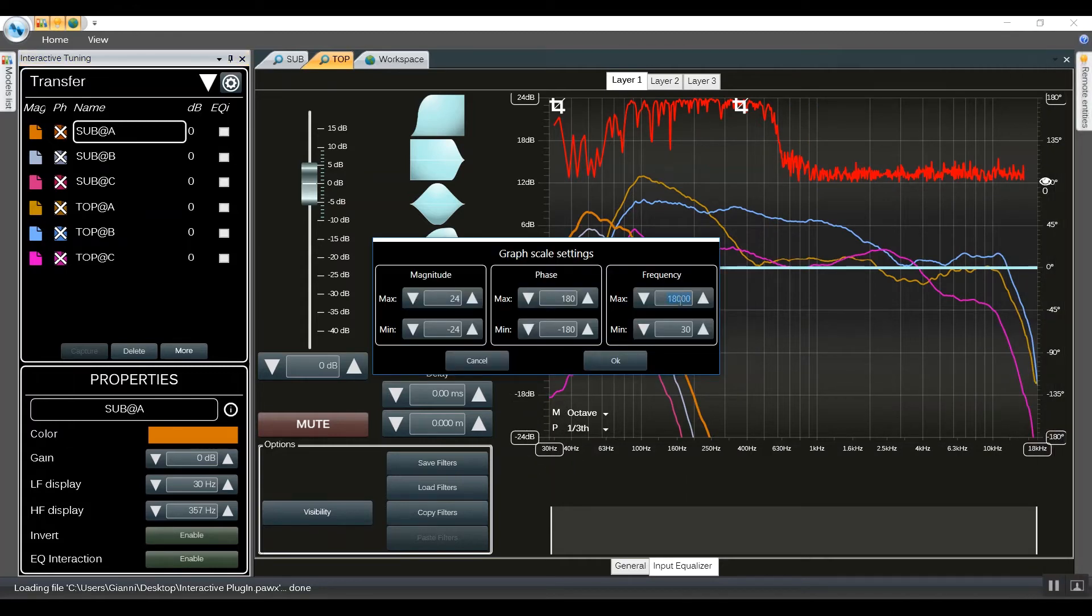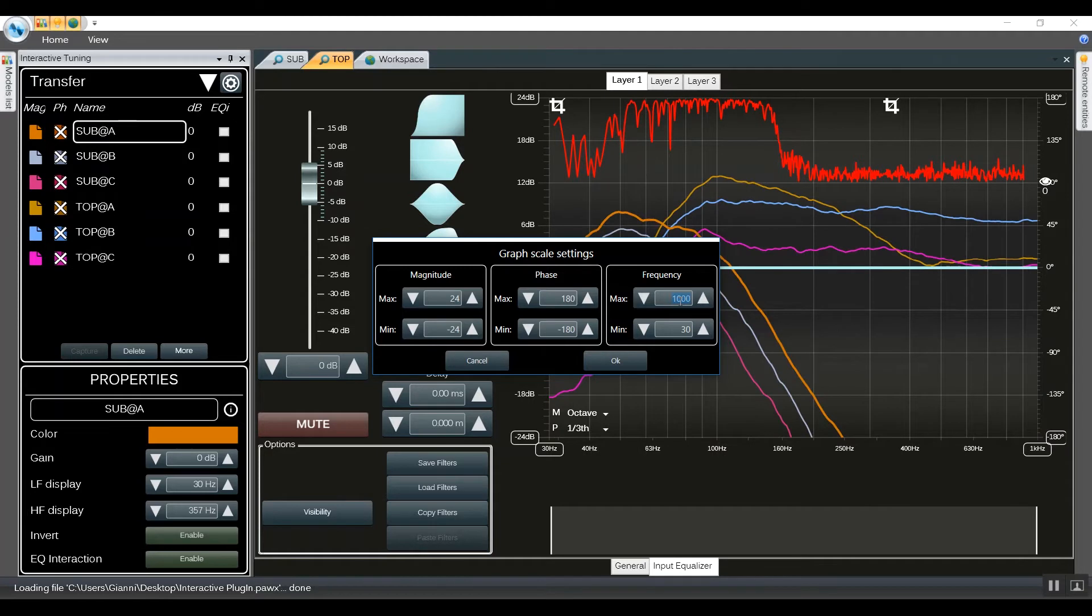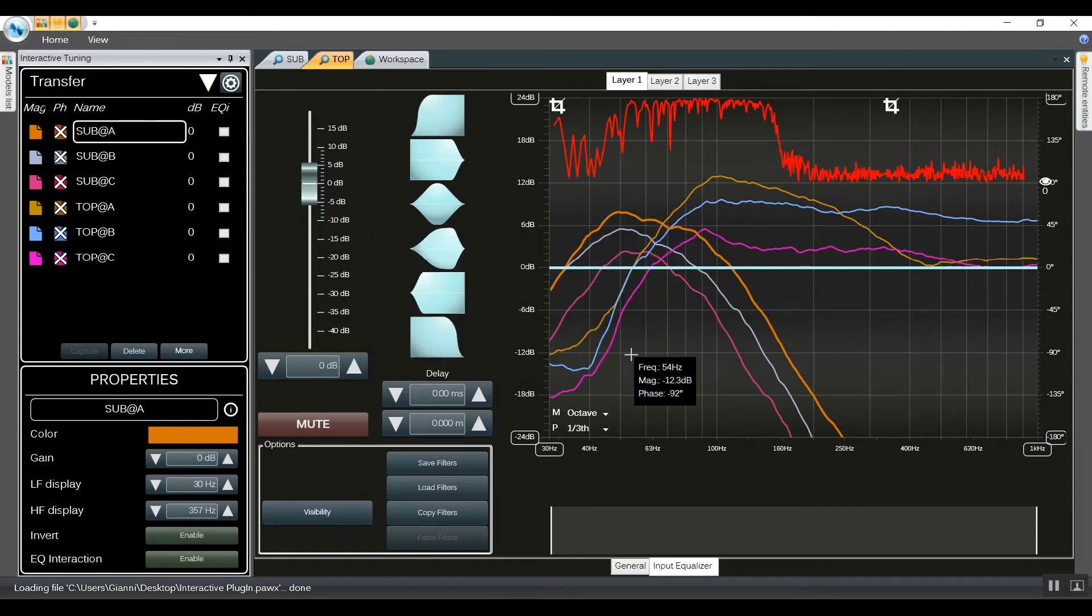We already cropped the curves and now we will zoom on the crossover area where the majority of the interaction will happen.